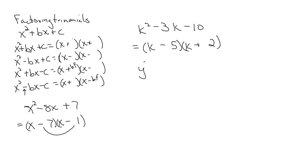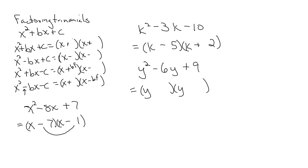If I have this one: y squared minus 6y plus 9. Y and y. Factors of 9 that get me to 6: 3 and 3. Again, check your signs. Same signs, both negative. Your book may put it this way because there's two of the same thing. Perfectly fine, doesn't matter either way.